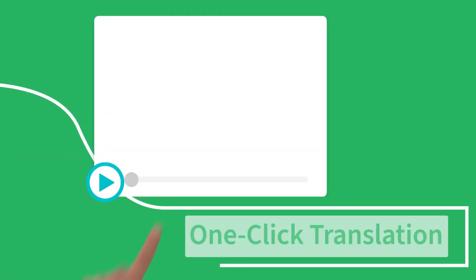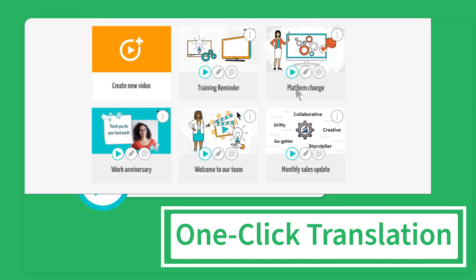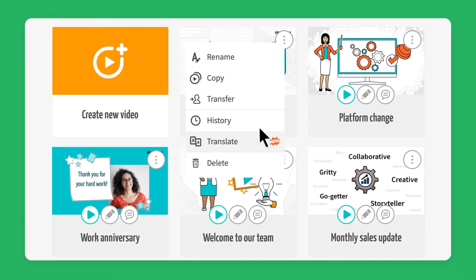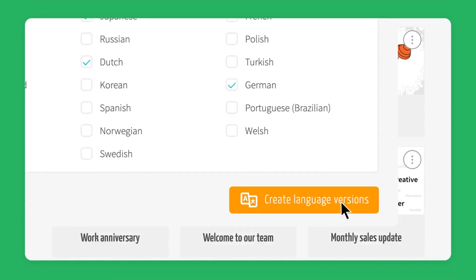Expand your global reach effortlessly by translating your videos into multiple languages with just a single click.